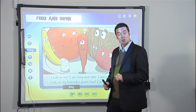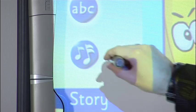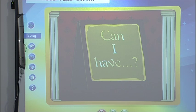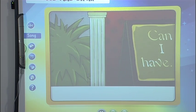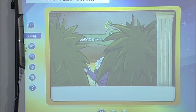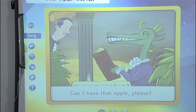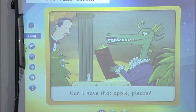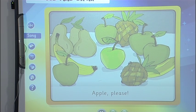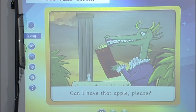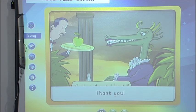And we have fifteen songs — let's have a look at one. Can I have that apple, please? Apple, please? Apple, please? Can I have that apple, please? Here you are. Thank you.